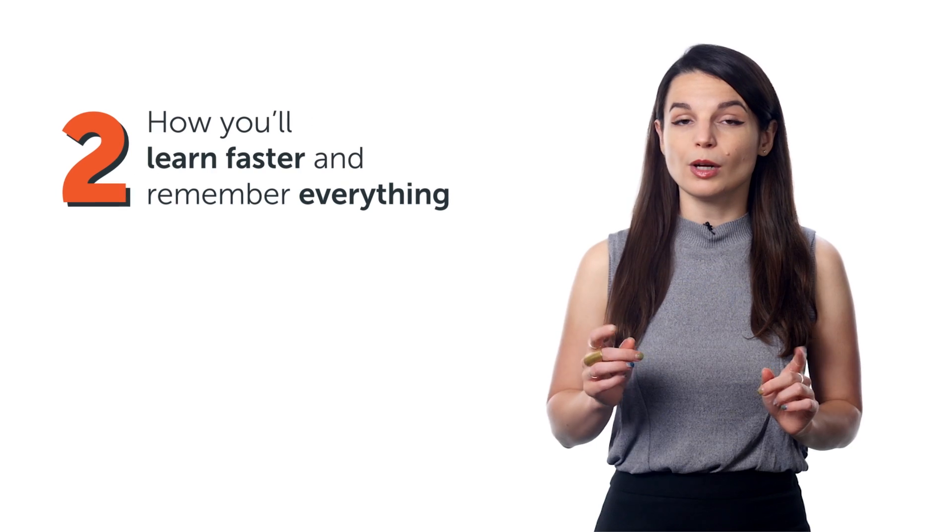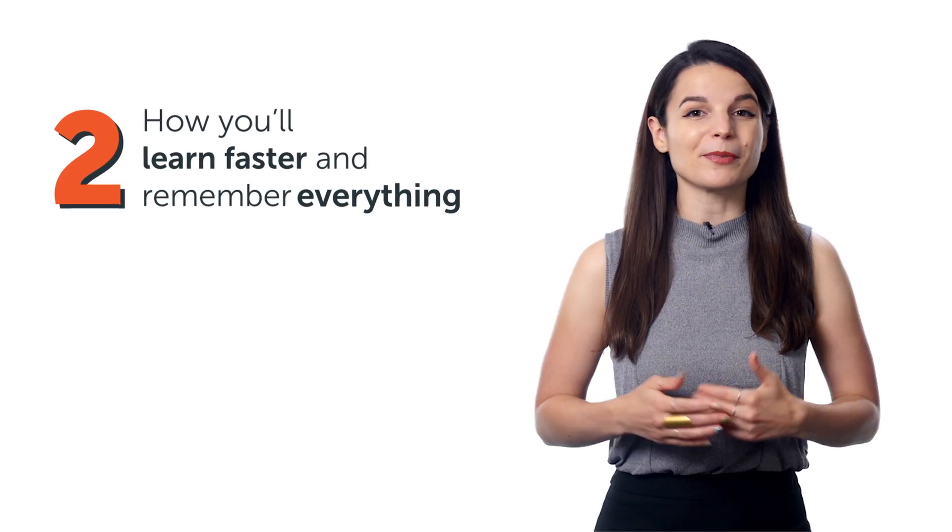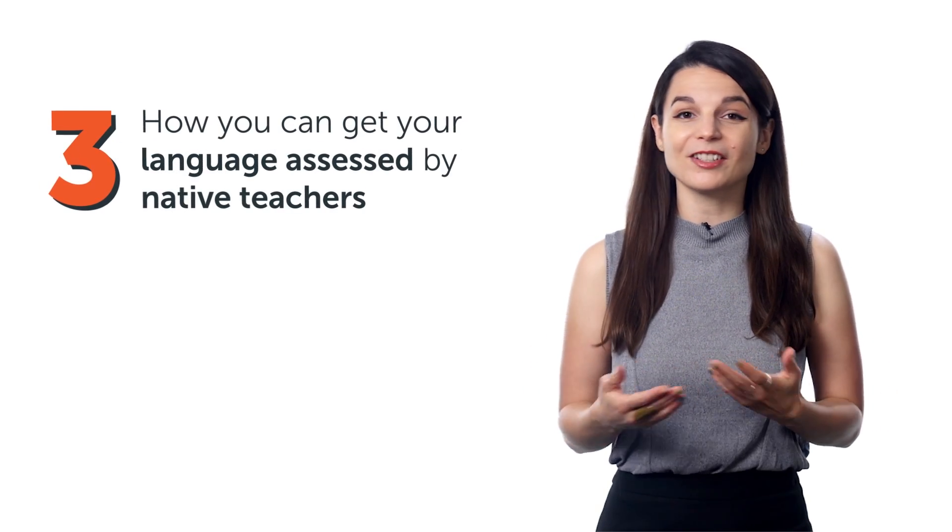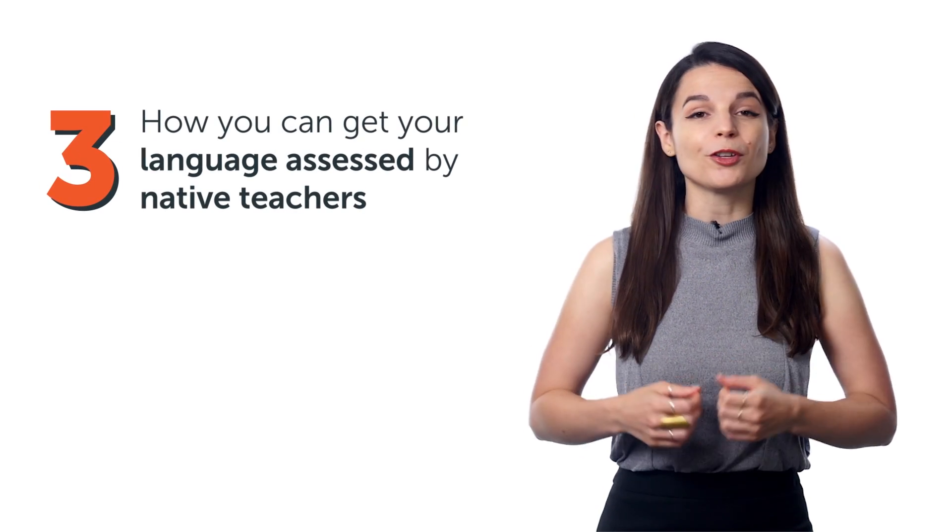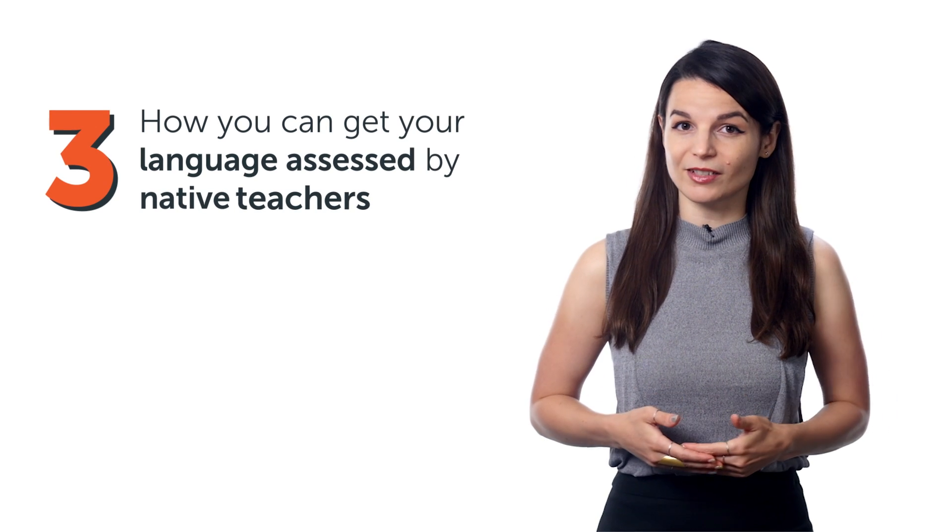2. How you'll learn faster and remember everything. And 3. How you can get your language assessed by native teachers.